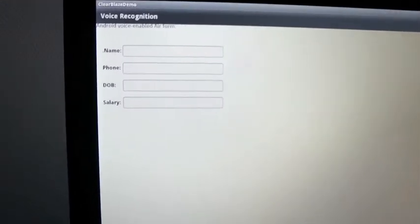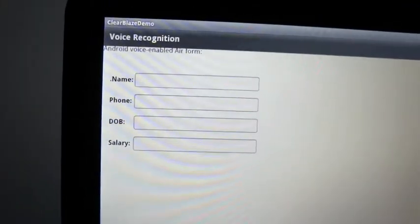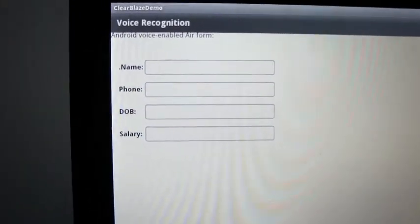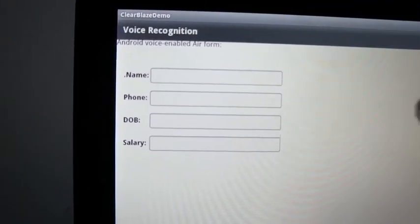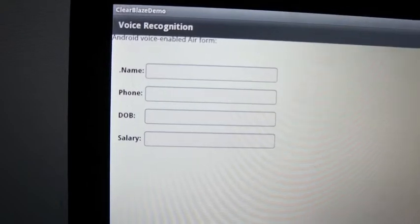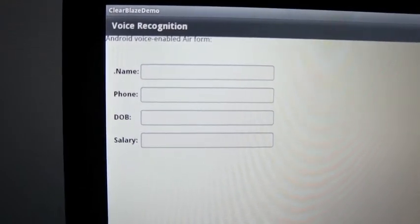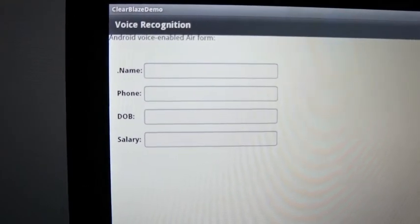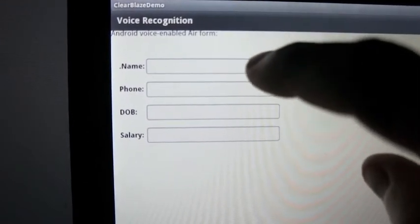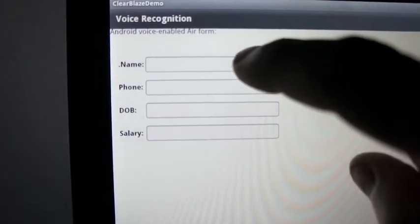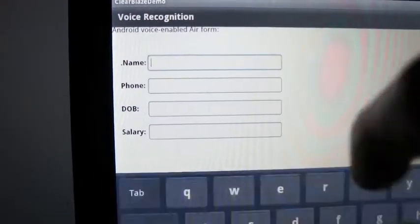Are you ready for demo of Clear Data Surfaces? Here it comes. And I'm getting the voice enabled form and the tool tips are read to me when I touch the corresponding field.